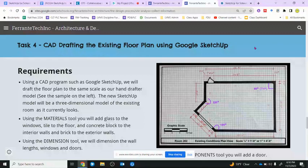Welcome to Introduction to SketchUp with Mr. Ferranti. In this second video we're going to show you how to set up your drawing in Google SketchUp.